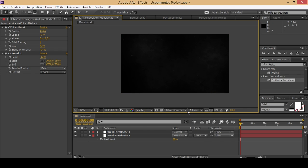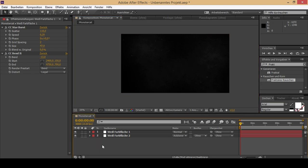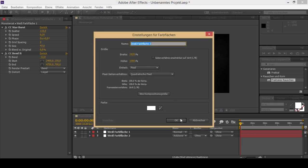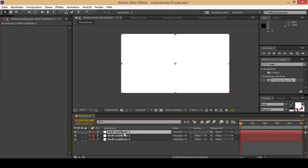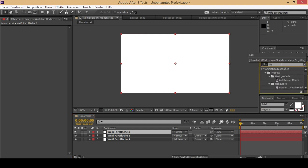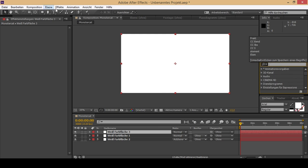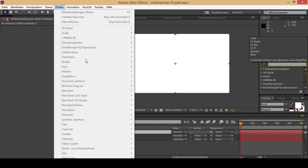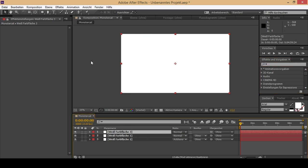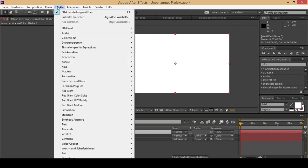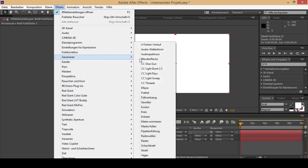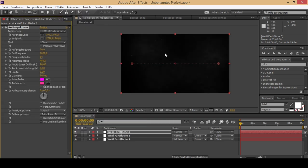Now to the actual thing. You just have to create a new layer. You actually need the audio thing, which you can find under effects, go to generate and there is the audio spectrum. That's pretty much it.